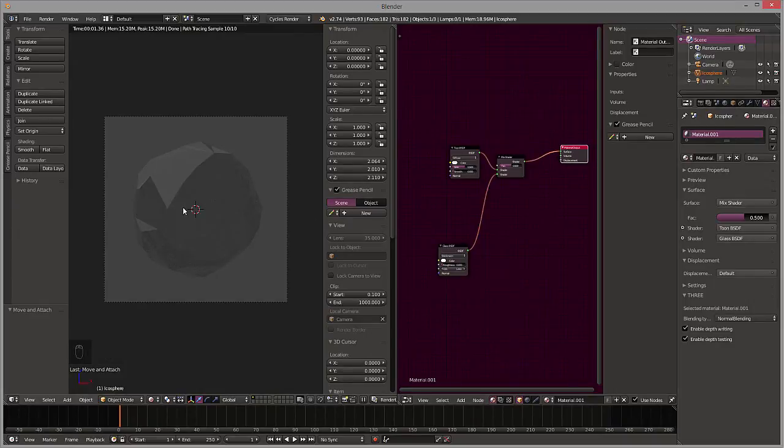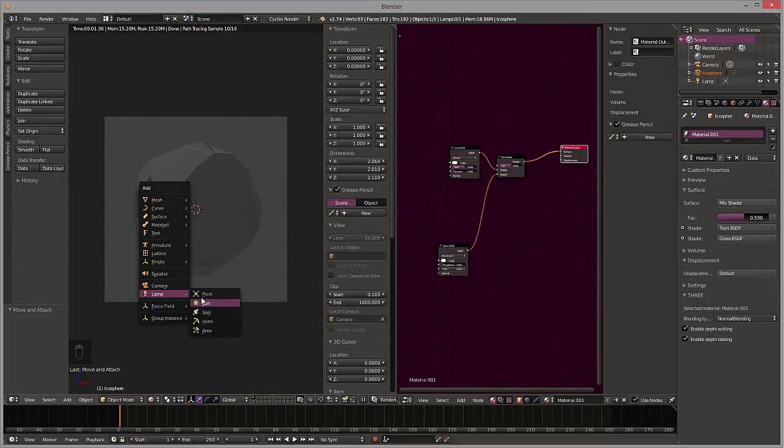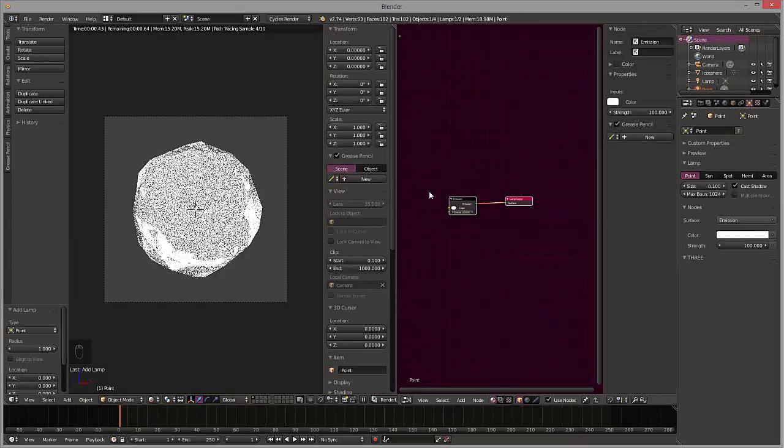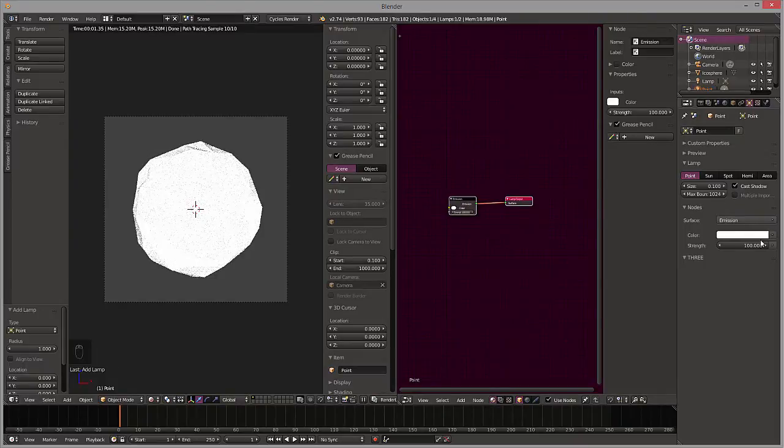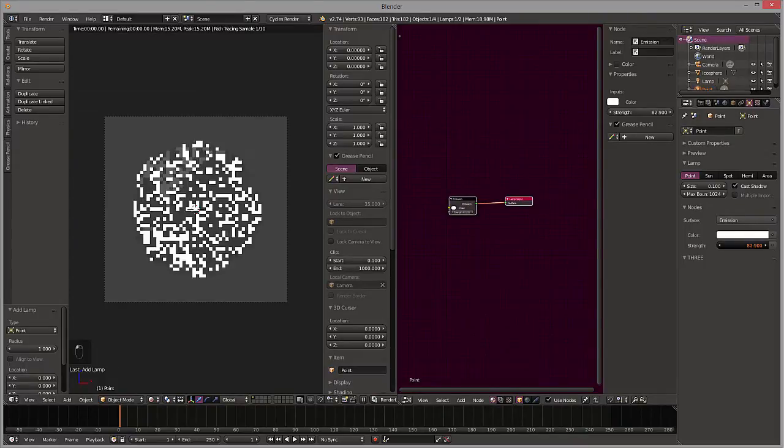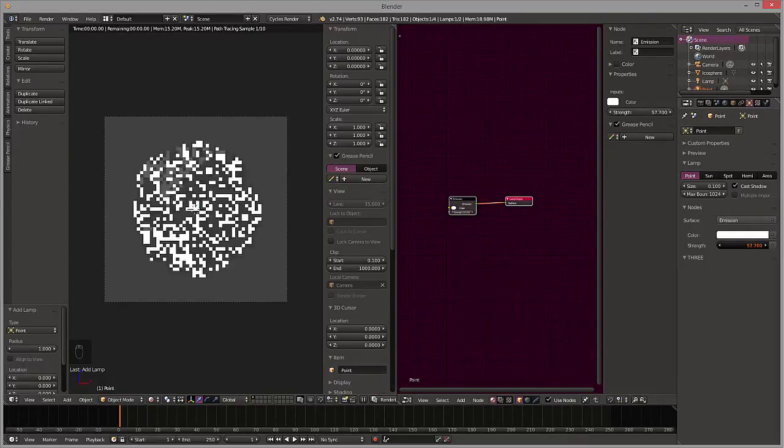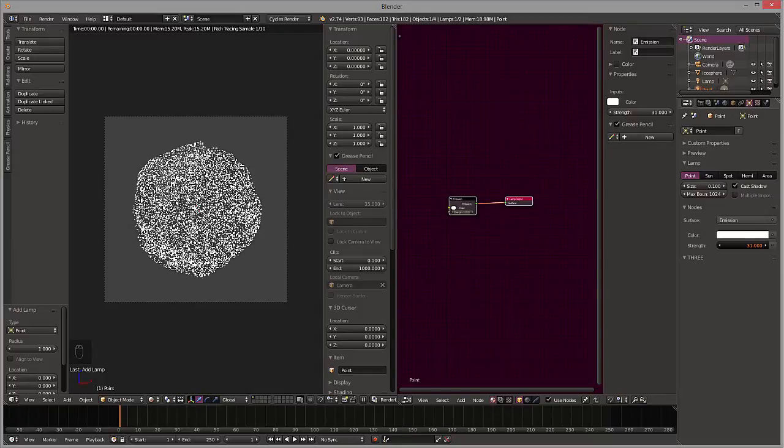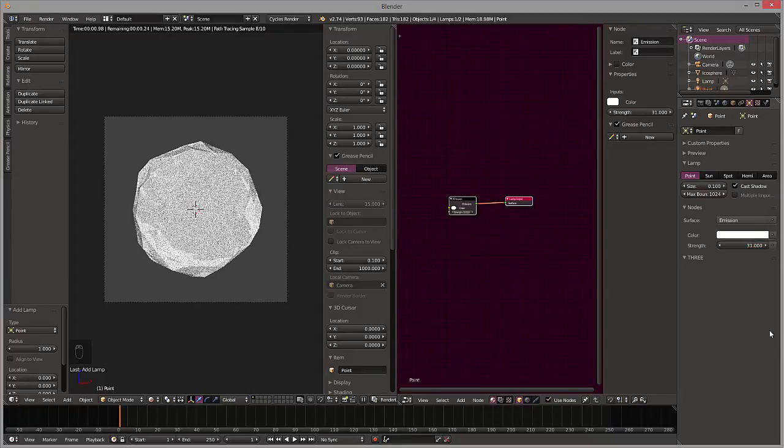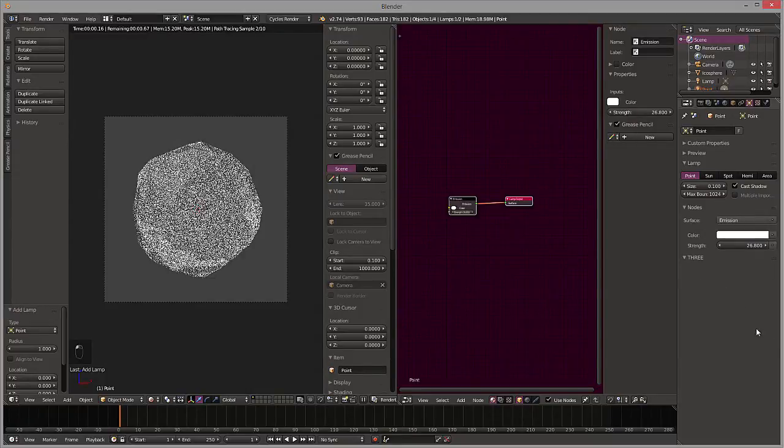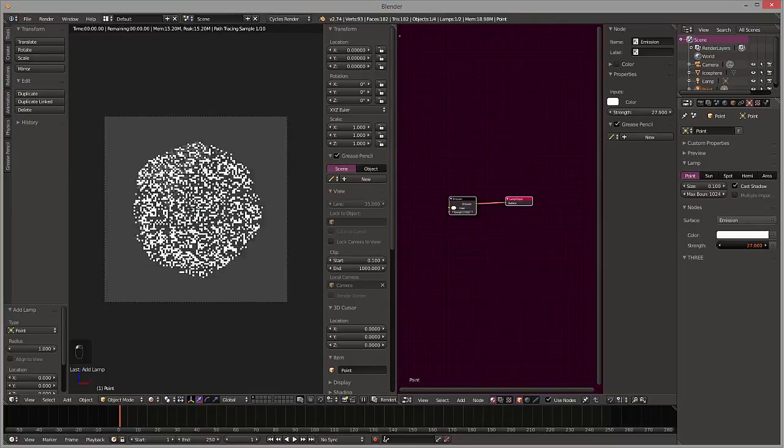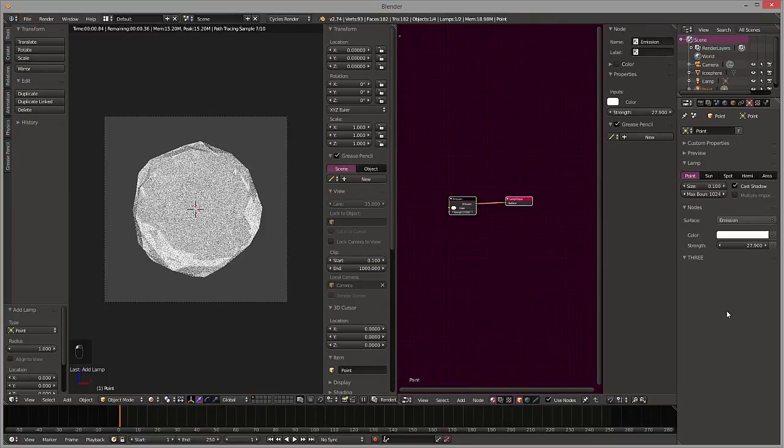Okay, and then why don't we do one more thing? Come back over here, do shift A and we are going to add a point lamp to the center of this and bring down the intensity on that until we get this kind of glowing moon rock look to it.